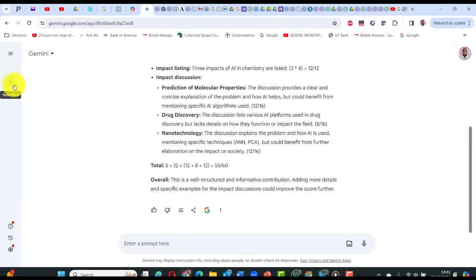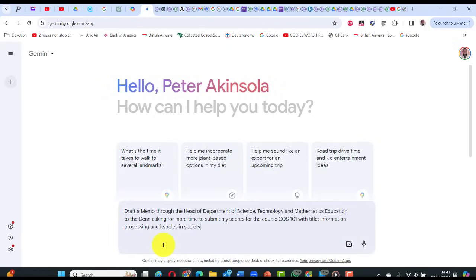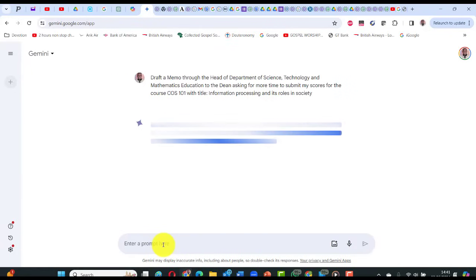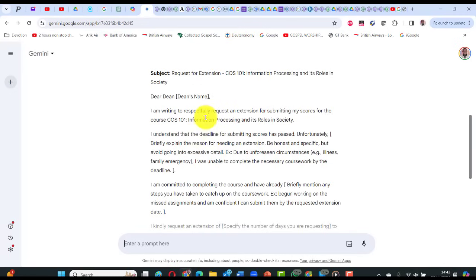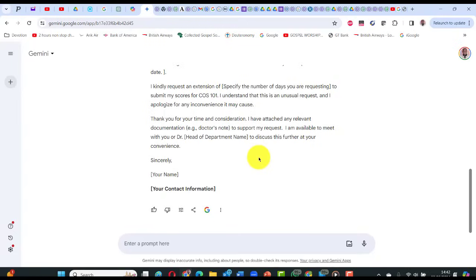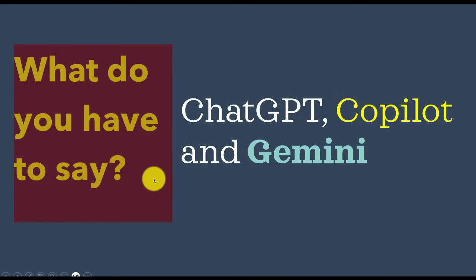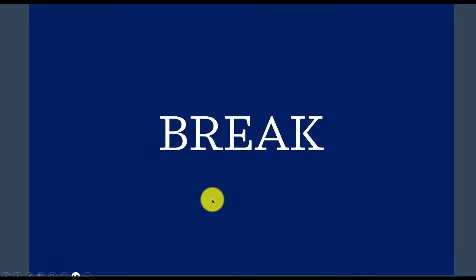For Gemini, click new chat and paste the draft memo request. Gemini produces: 'Dear Dean, your name, through the head of department, March 3 — I respectfully request an extension for submitting my scores for this course. I understand the deadline has passed — briefly explain the reason — I am committed to completing this.' Copy and paste into the harvest template. Out of seven tasks we have done four. Let's take a short break — when we come back we'll do five, six, and seven.